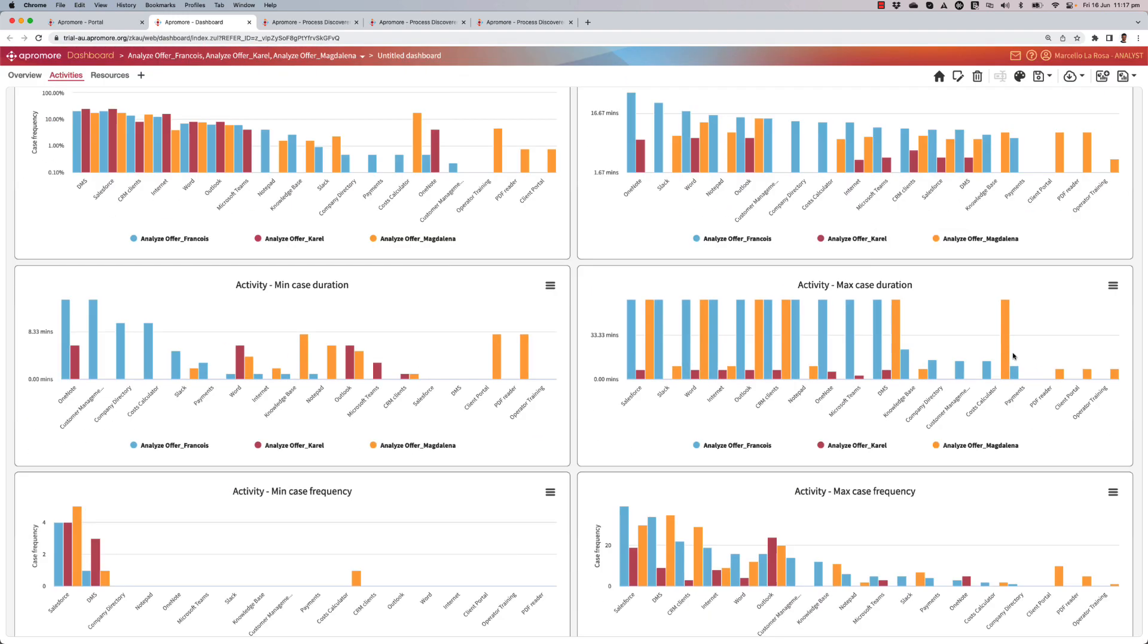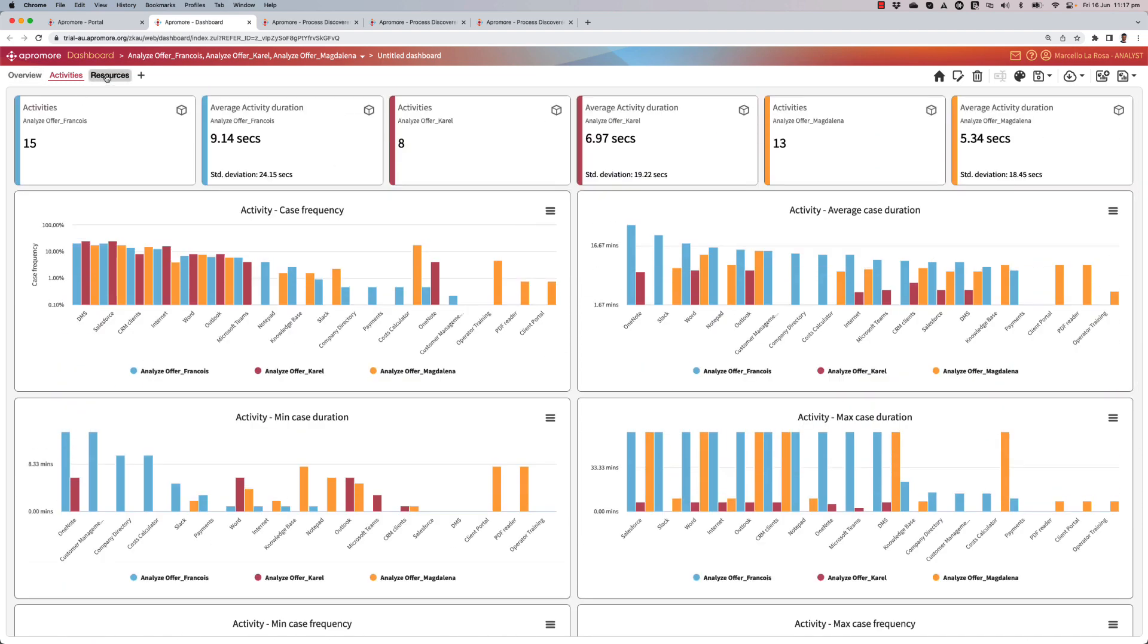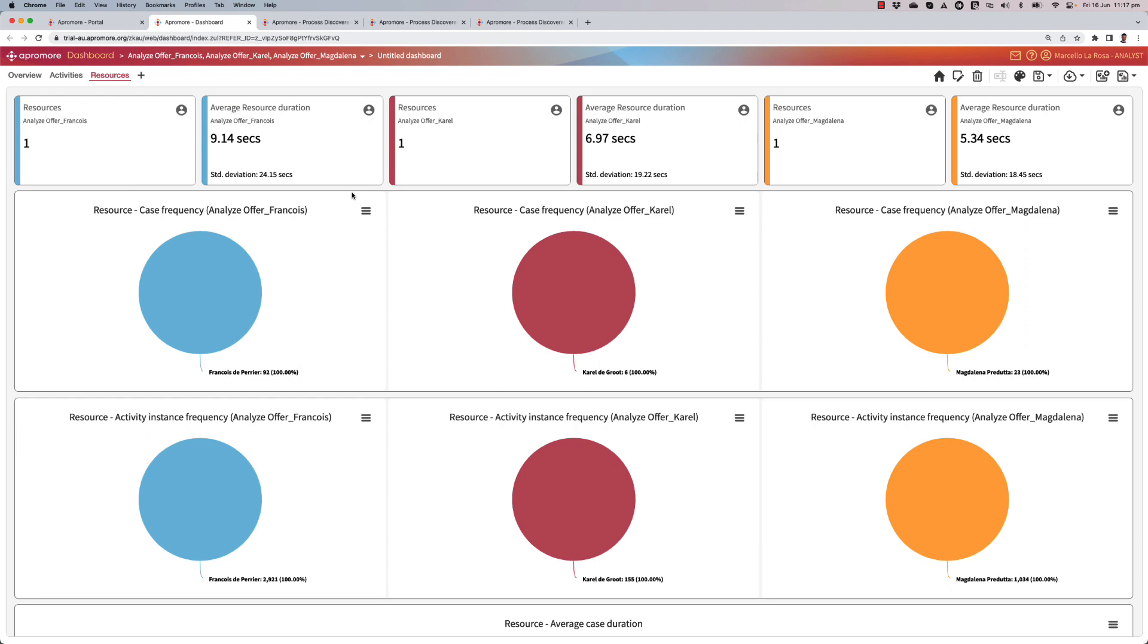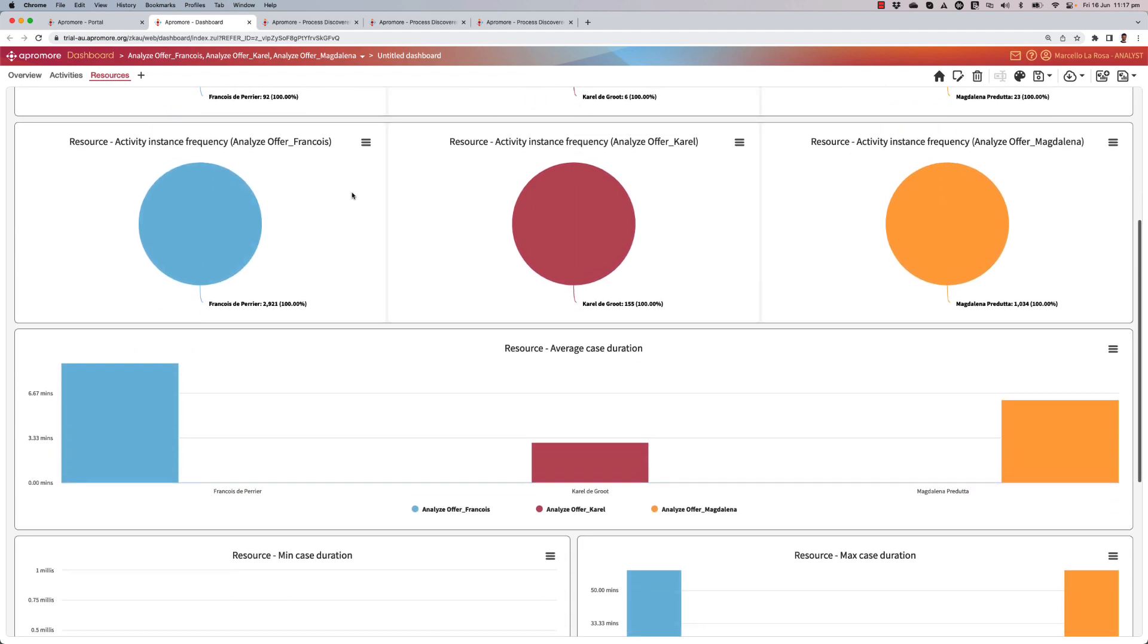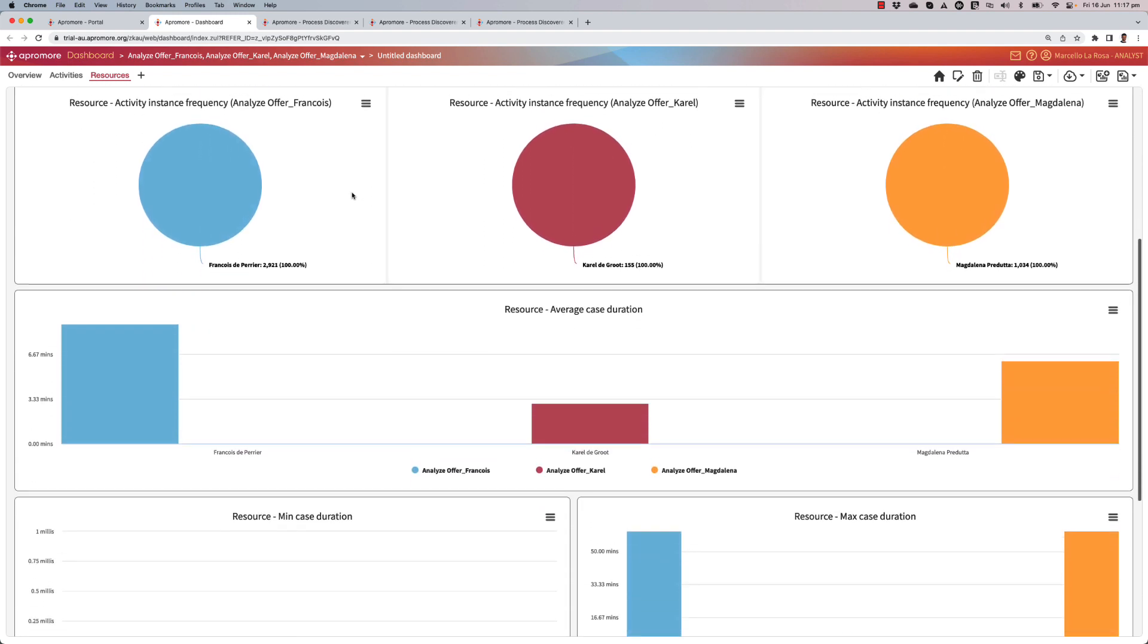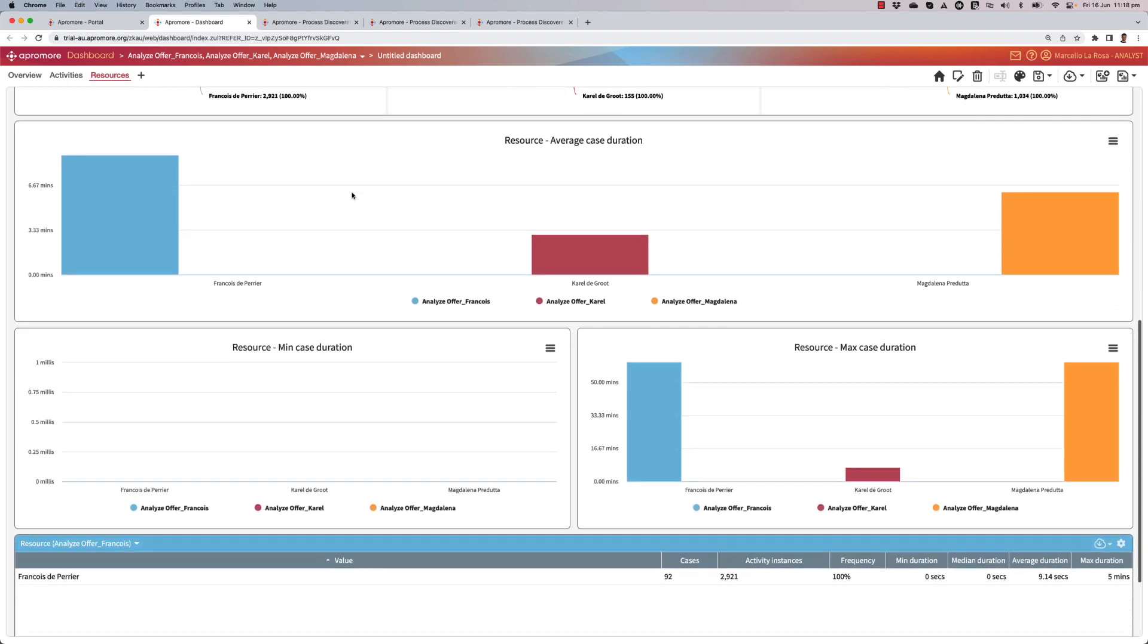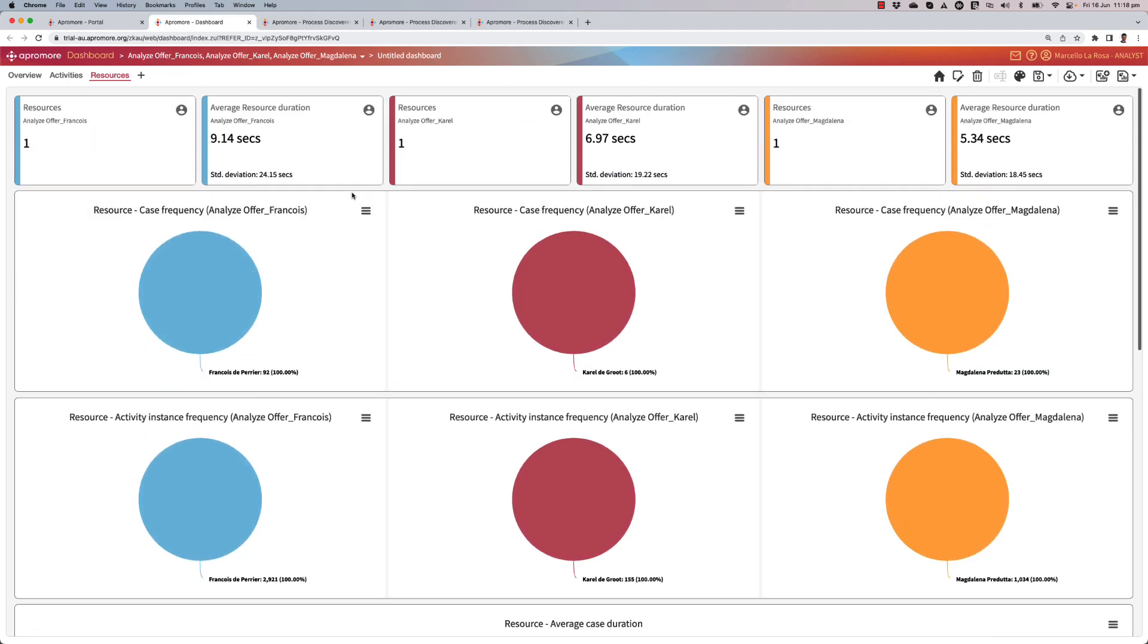So in essence, this type of dashboards allow me to compare the different behaviors of the resources that I have observed through a task mining agent. The idea is to identify, first of all, what is the optimal way of performing this task, which could be used as a template for revising the operating guidelines. And secondly, to find out effectively if the task can be automated.